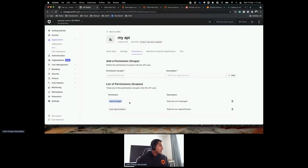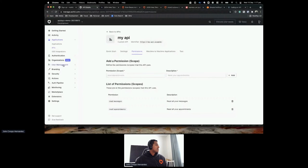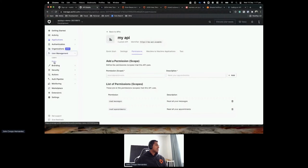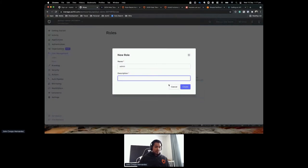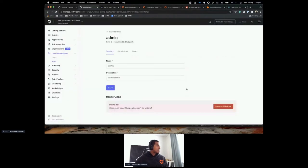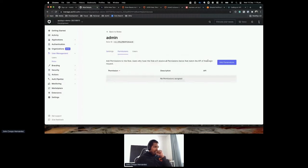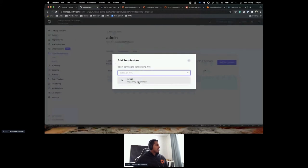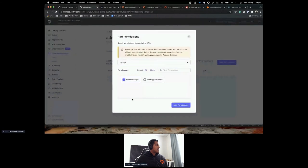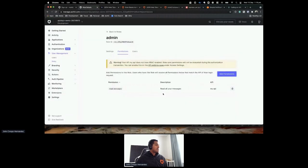Now I have permissions, so I need to define a role and assign these permissions to it. Go to User Management, click Roles, then Create a new role. I'll call this role 'admin' with 'Admin access'. Once I click Permissions and Add Permissions, Auth0 asks which API the permissions come from. I select My API and attach the 'read:messages' permission to this role.